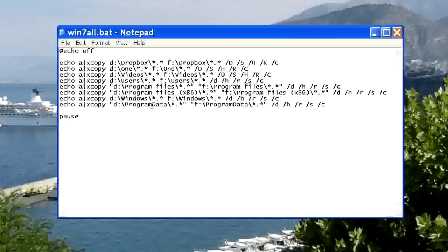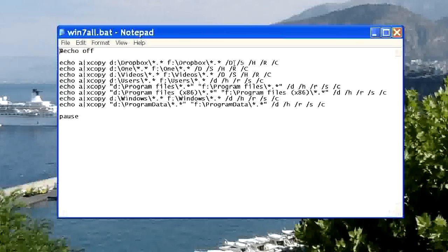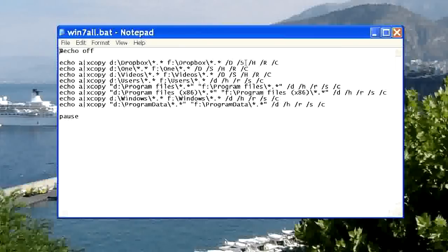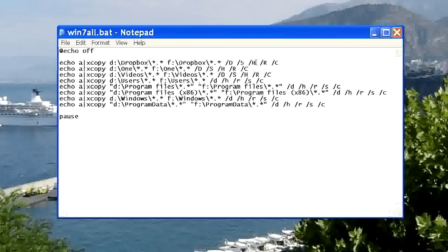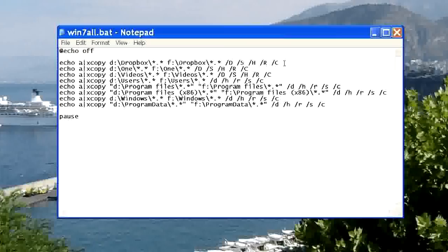The command switches here are D. Only source files newer than the destination files will be copied. S, also sub-directories will be copied. H, also hidden files. R will overwrite read-only files. And C will continue even if errors occur.